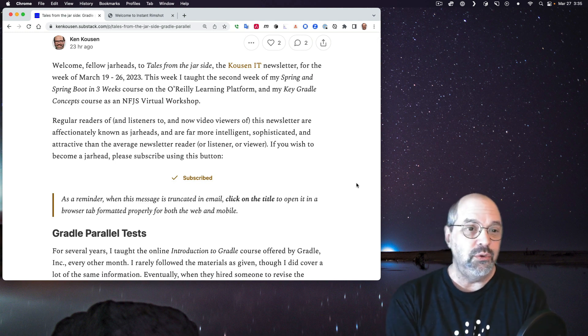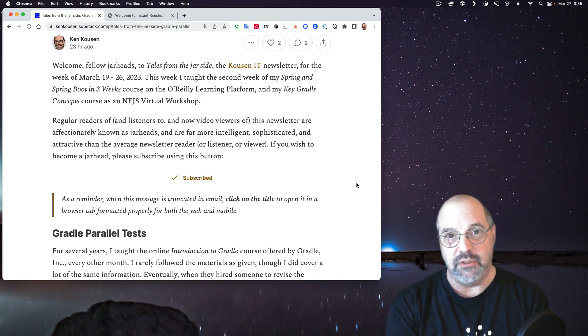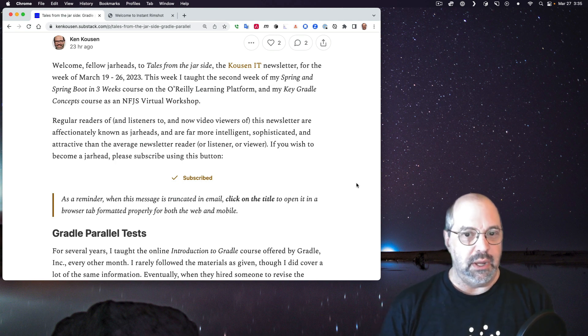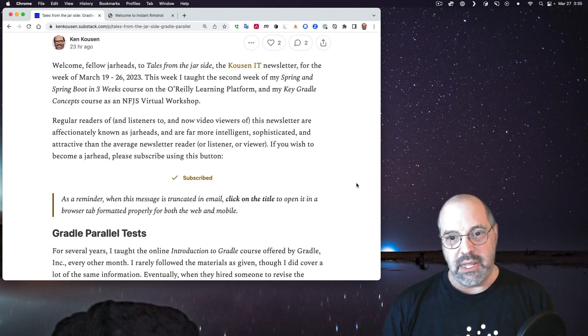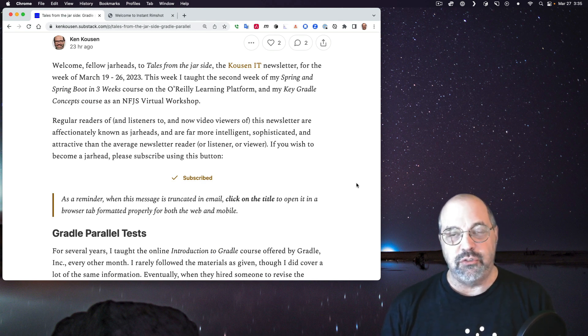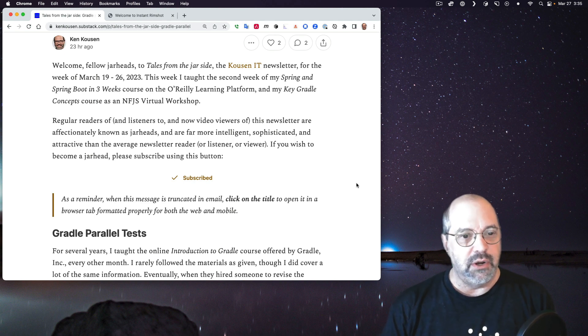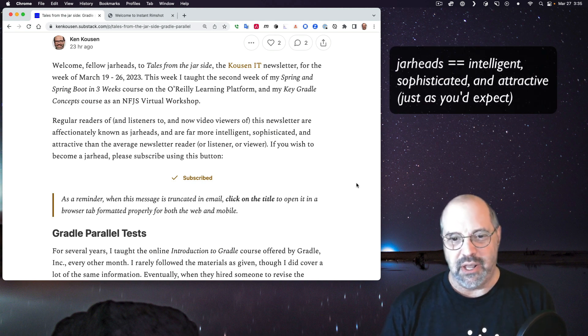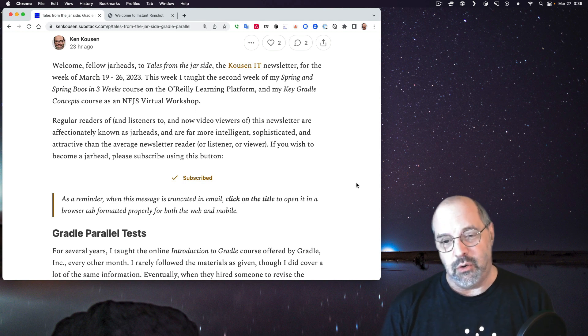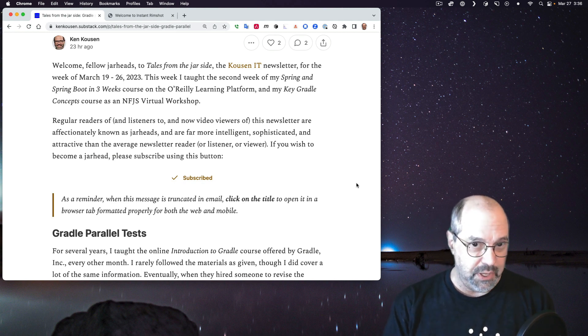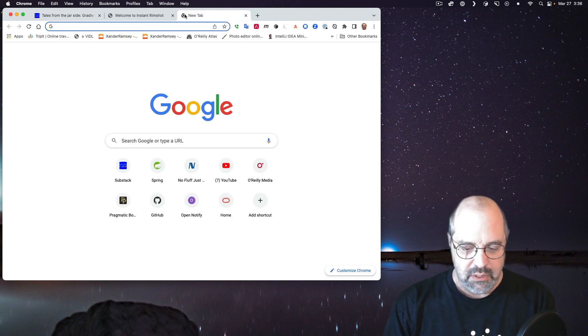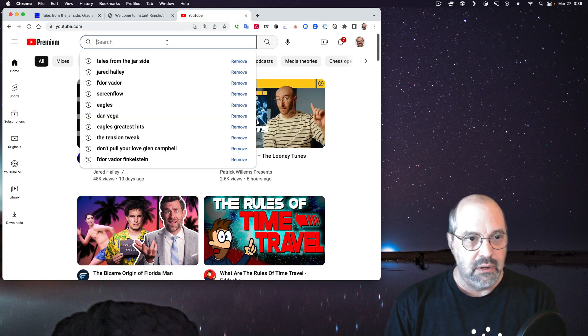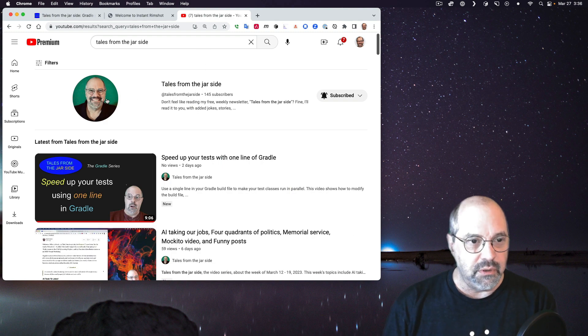Welcome, fellow jarheads, to Tales from the Jar Side, the Cousin IT newsletter for the week of March 19th through 26th, 2023. This week I taught the second week of my Spring and Spring Boot in Three Weeks course on the O'Reilly Learning Platform, and a Key Gradle Concepts course as a No Fluff, Just Stuff virtual workshop.